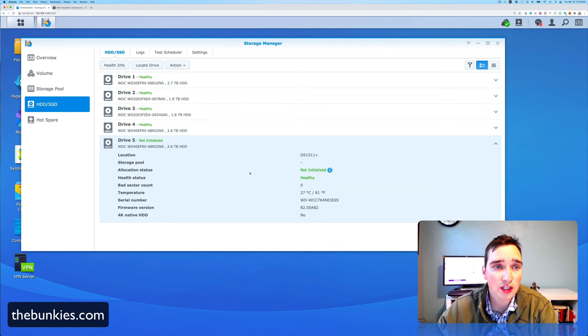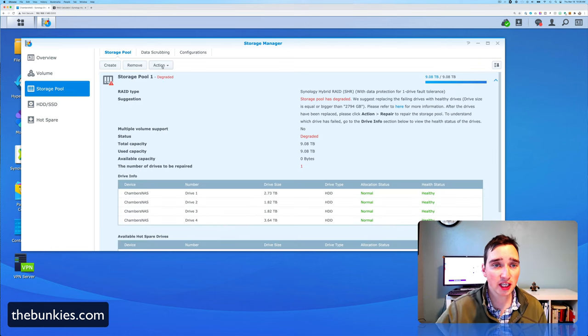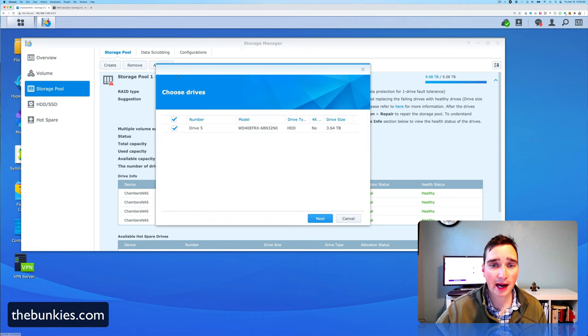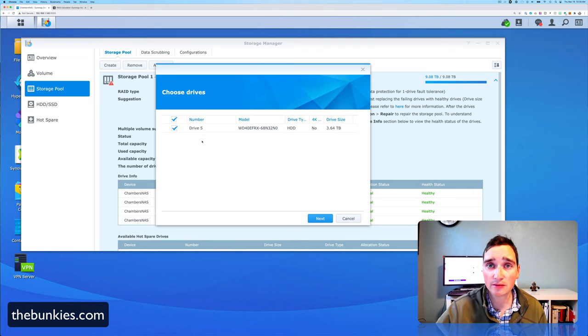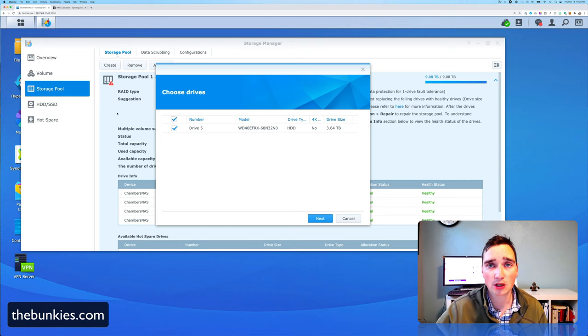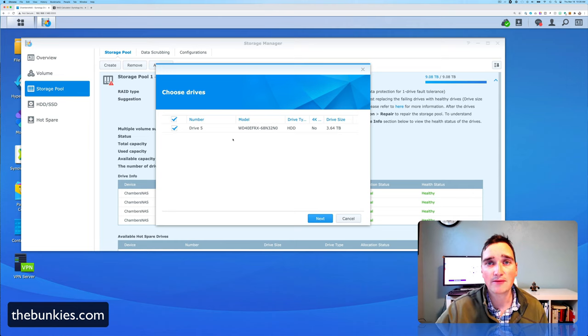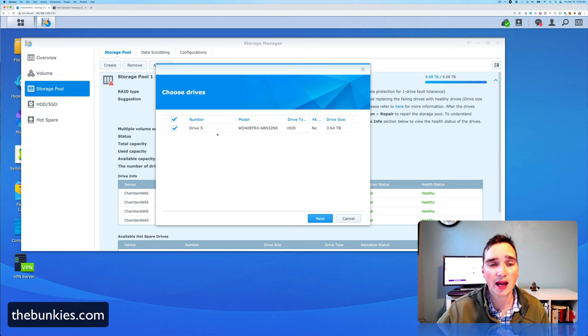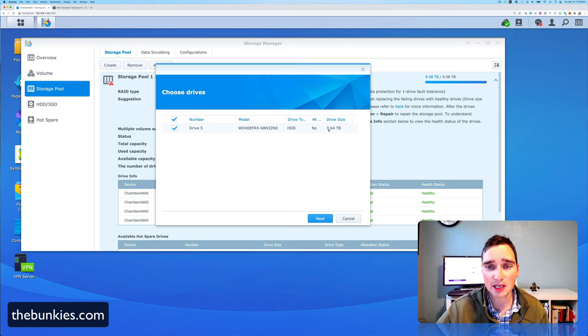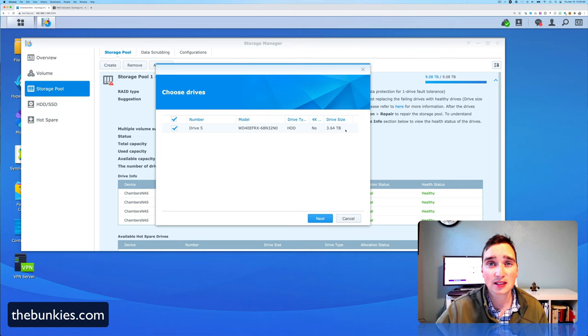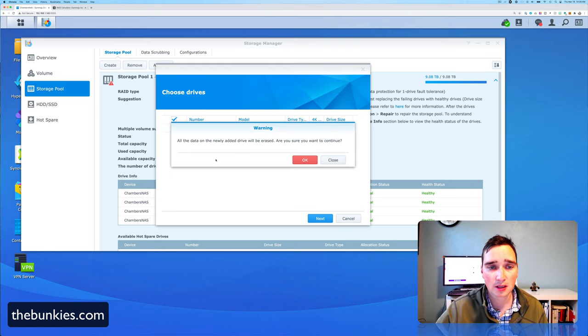All right. So now let's go here. Here's the new drive. It says it's not initialized. So that's what we're going to do. All right. So here we go. We'll click Action, Repair. Now it finds the drive automatically. Just as a note, if you only have one drive as a part of your volume, this does not work. You have to have a RAID configuration or SHR, which is Synology Hybrid RAID, which allows you to have the mixed disk setup, which is what I have. So RAID 5, this is the new drive.